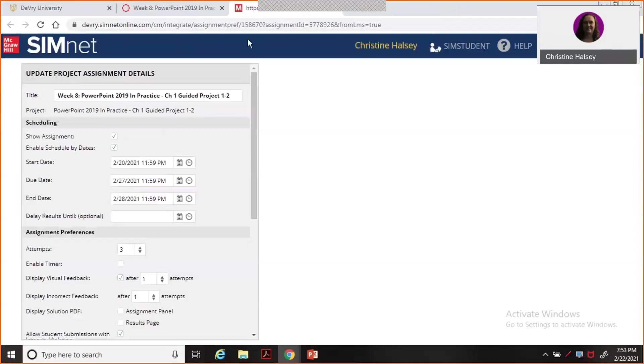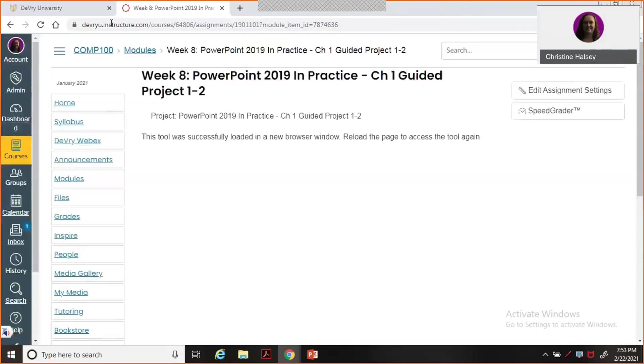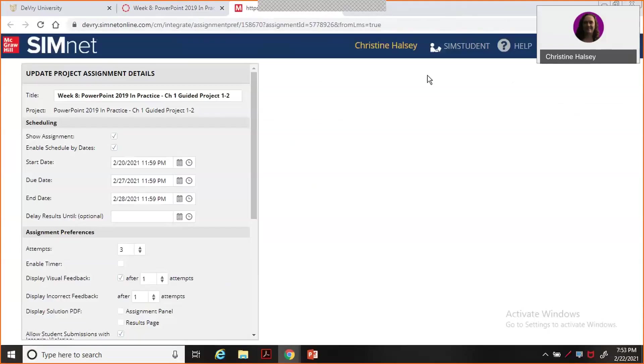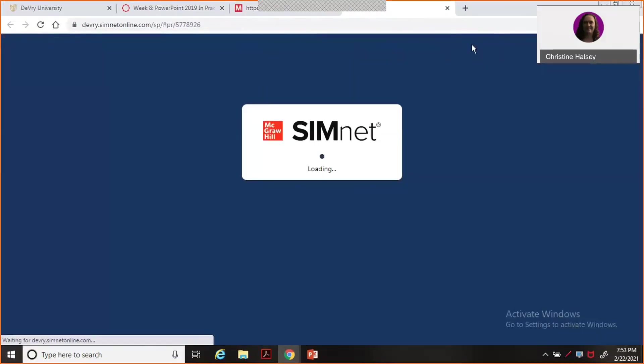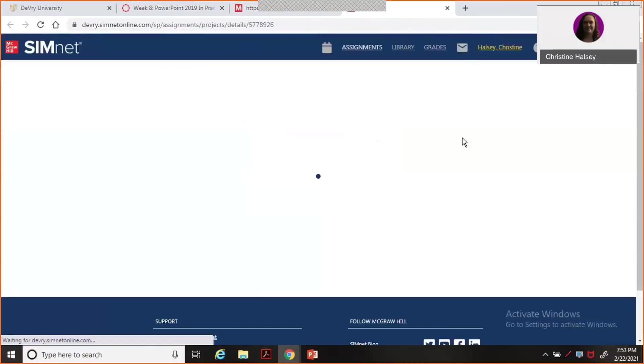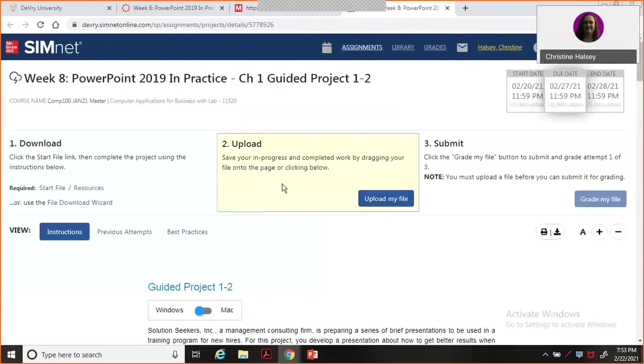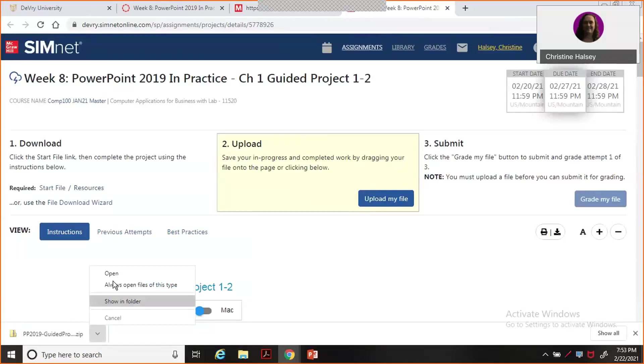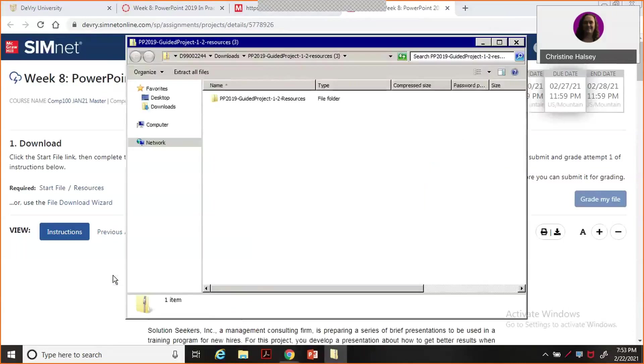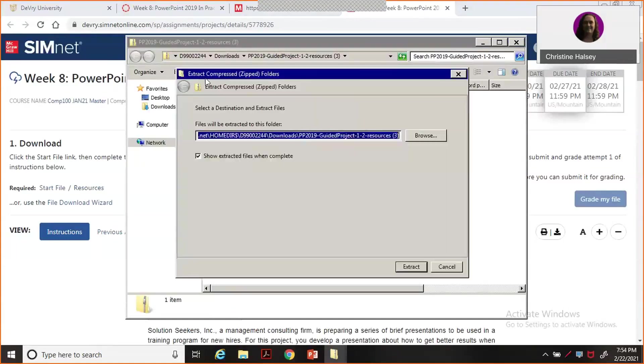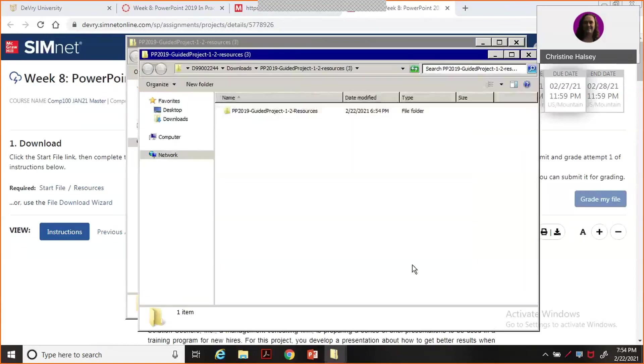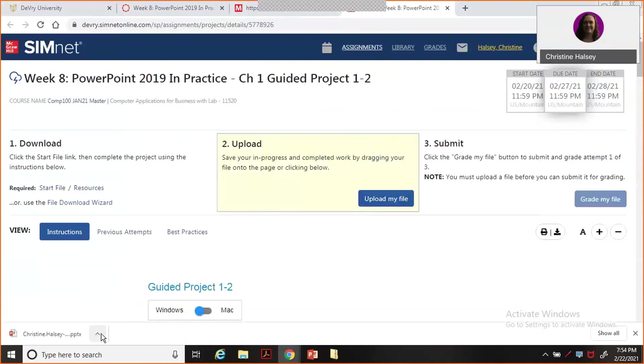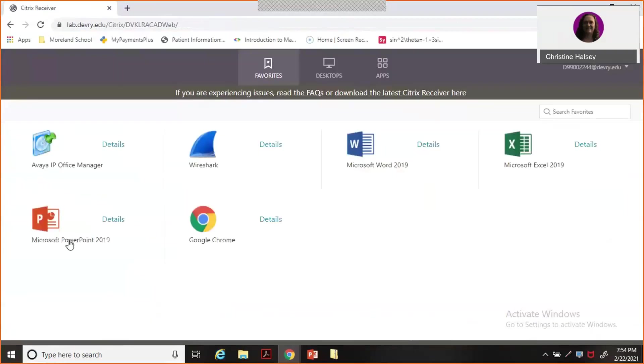I'm down to week 8, guided project 1-2. So this week we have resources. I'm going to click on the resources and download those first so that I can unzip that file. I'm going to open it and extract all files. By doing it now, it makes it easier for it to show up when we're in the middle of the assignment. Now I'll come back and download my start file.